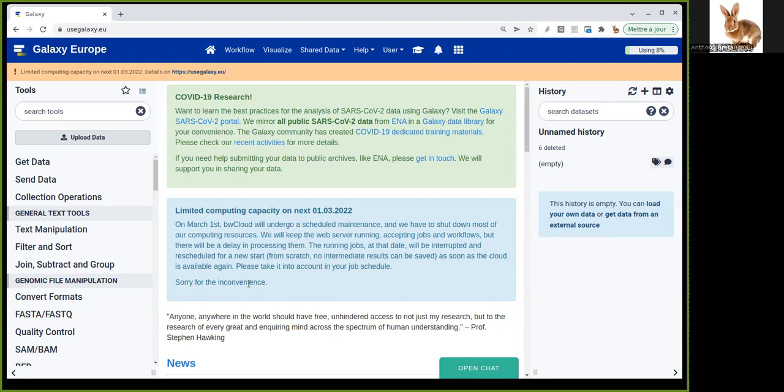The problem with these repeats is that they trouble the software used to annotate genes on the genome. So you often want to find the exact position of all these repeats and mask them from the gene annotation software.